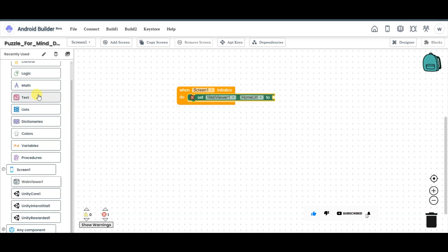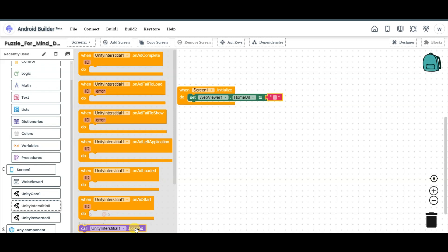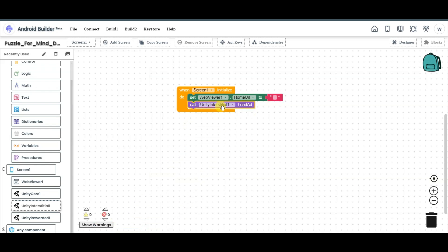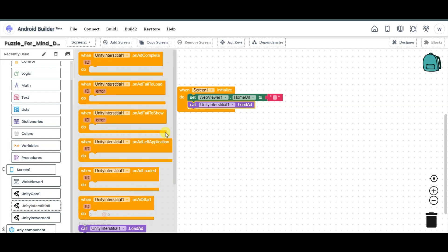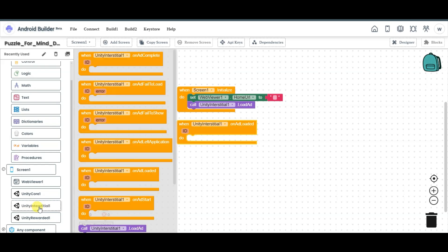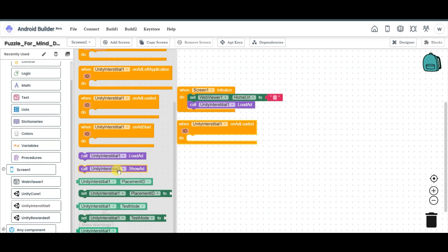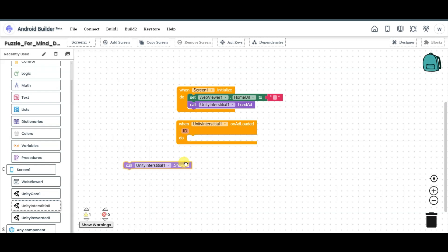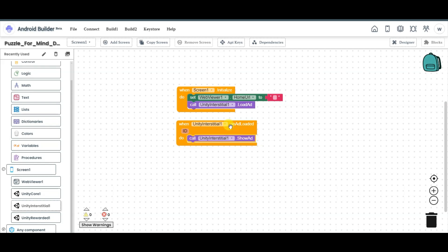Click on text button and drag this component here. Click on Unity Interstitial and drag this component — call unity interstitial load ad. Click on Unity Interstitial and drag this component. When the Unity Interstitial ad is loaded, click on Unity Interstitial, scroll down, select this option, and call Unity Interstitial show ad. When the interstitial ad is loaded, call Unity Interstitial show ad.